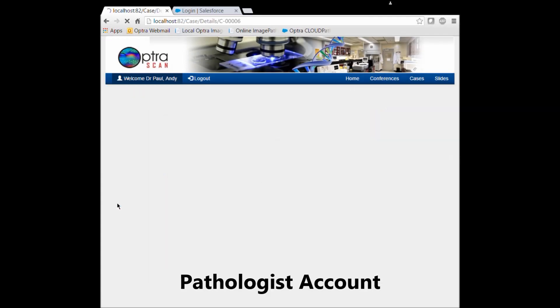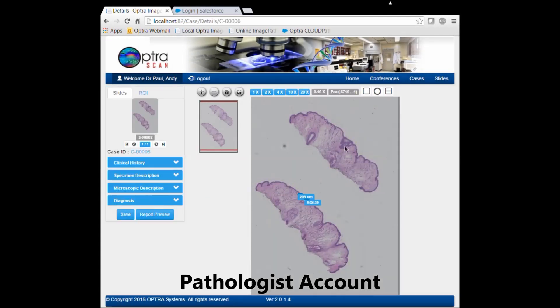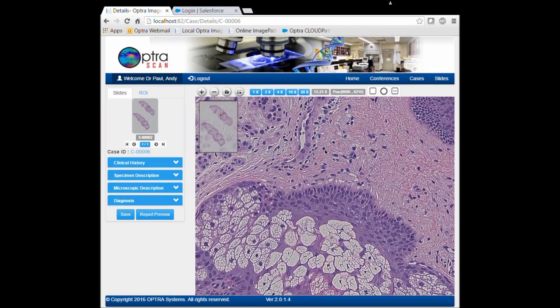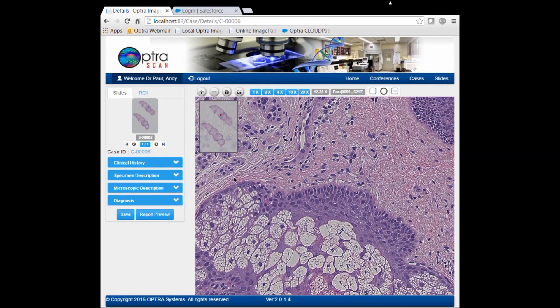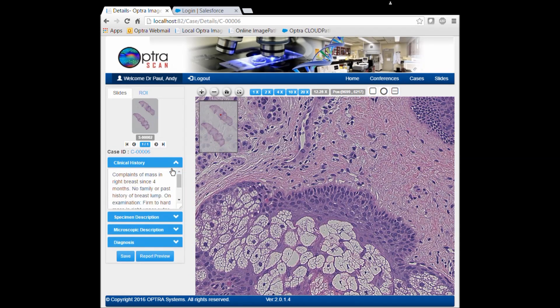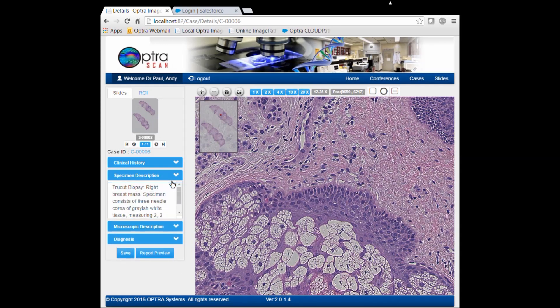The inbuilt web viewer offers numerous tools for the pathologist to make his or her observations, which can be filed on these tabs on the side.